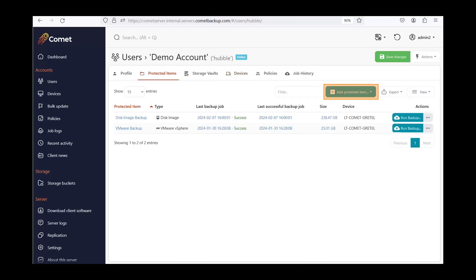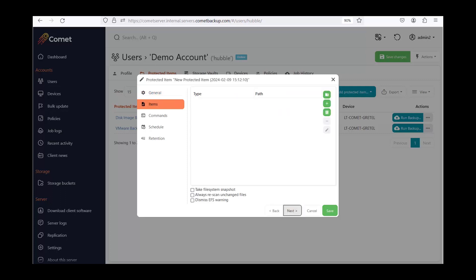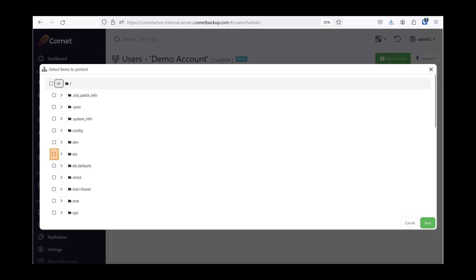Click on Add Protected Item and choose the device you want to back up. Choose the backup type — for this demo, we will set up a file and folder backup. Click Next when done. Here you can choose the files and folders to protect; click on the green folder to browse. Remember that on DSM-7, you can only back up folders you have permission to access. If you add folders without permission, the backup will still work but will return a warning that some items were not backed up. After selecting the files and folders, click Save, then click Next.